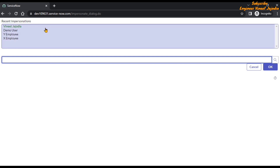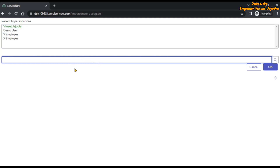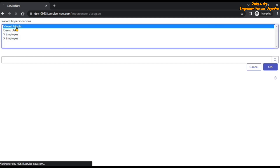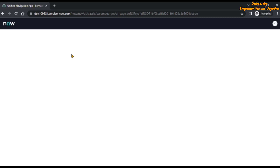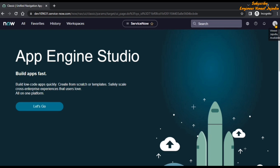This opens a page showing your recent impersonations. You can also search for another user from here. To return to your logged-in user, double-click on your own account — it will be highlighted in a different color. Double-clicking ends the impersonation and redirects you to the Service Now platform view, returning you to your original logged-in user.